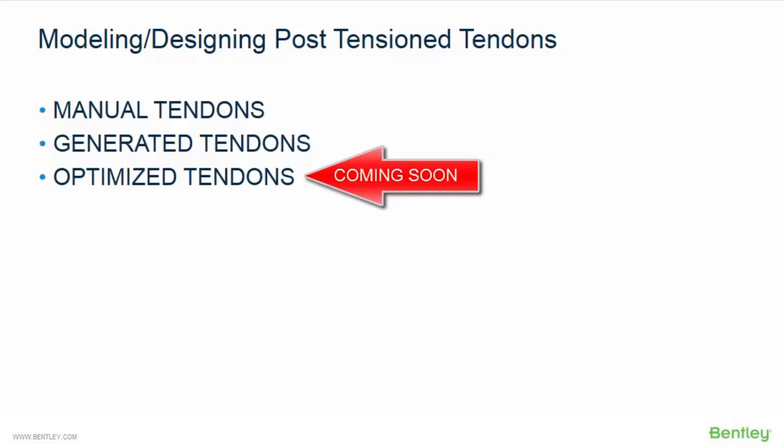The last option is the optimized tendon workflow. With this workflow, you will allow RAM Concept to create a post-tensioned tendon plan for you during the calculation. This is the only workflow that will not require you to model the post-tension system directly into the program.